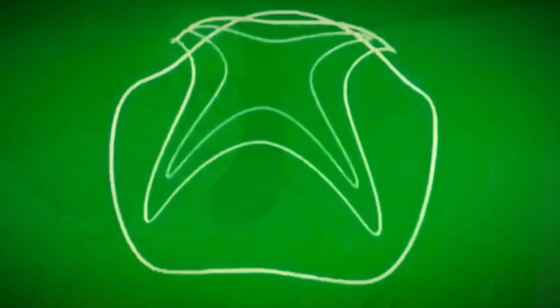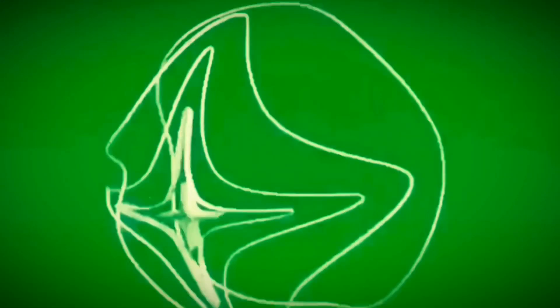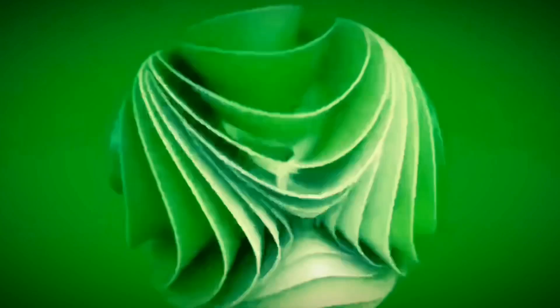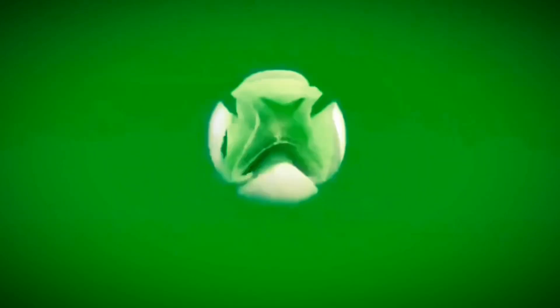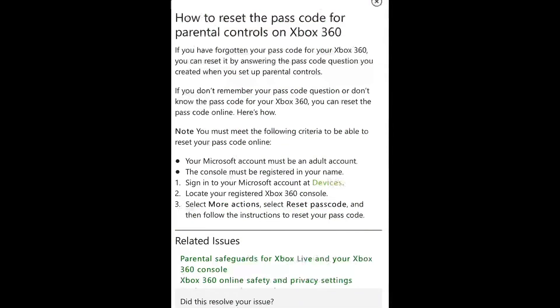That term that says set it and forget it doesn't apply to family passcodes. Hey guys, it's Stephanie from Stephanie's Corner. Let's talk Xbox. Today we're going to talk about family passcodes on the 360.